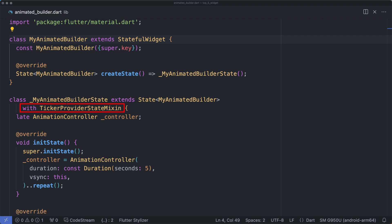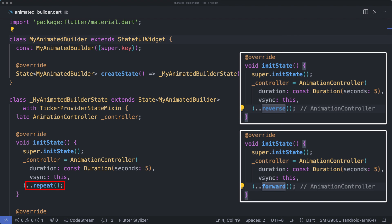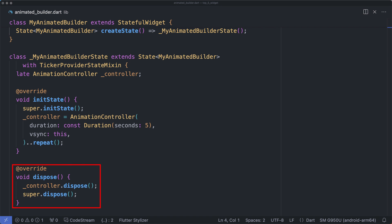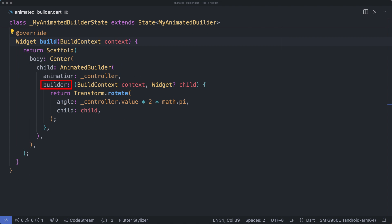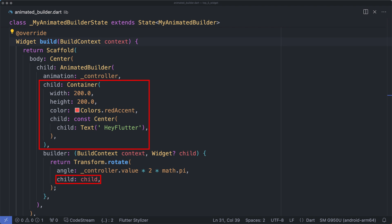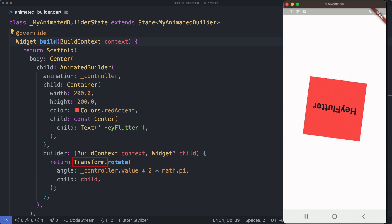You can use the this keyword to obtain the TickerProvider. The animation duration in this code is set to five seconds, which means a full animation needs five seconds to complete. The created animation must be triggered to run - for example, by using forward, reverse, or repeat. Another thing you need to do is override the dispose method so that you can dispose of the controller. The other required named argument is builder. The value you need to pass is a function with two parameters. Every time the controller changes the value, Flutter calls the builder function.